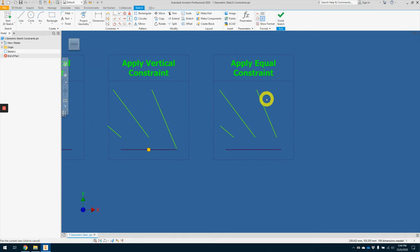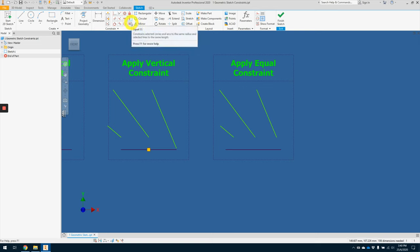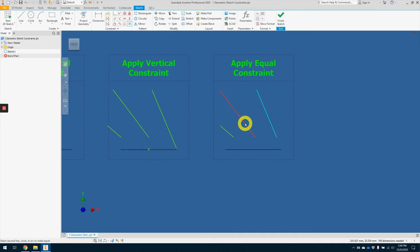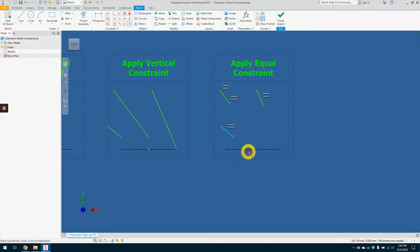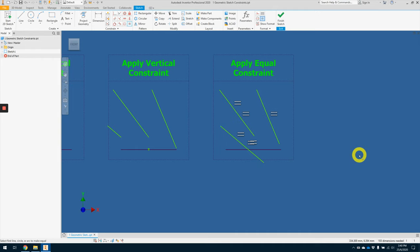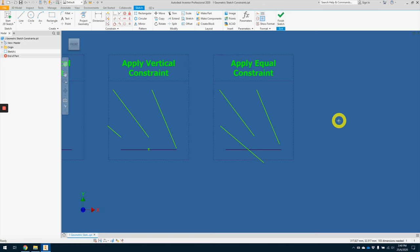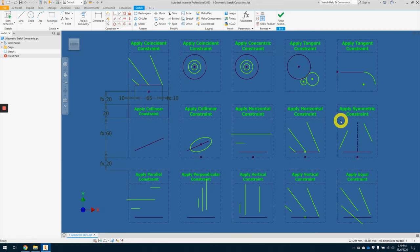Lastly, the equal constraint, which I find very useful. Instead of applying dimensions again and again, we can use this constraint to make sure, to ensure that all these lines share the same length. All right, we've come to the end of the activity here. Thank you.